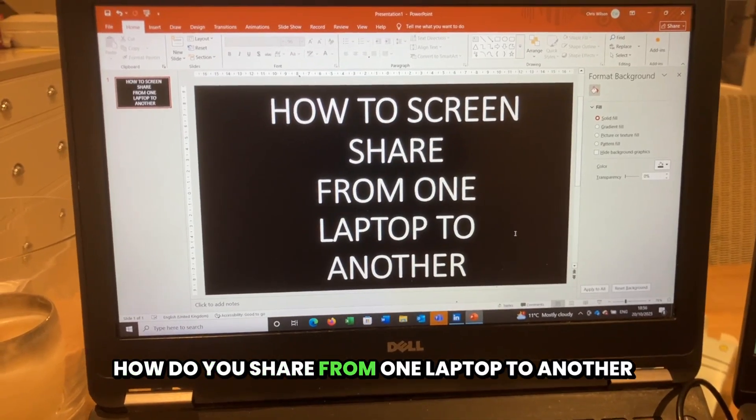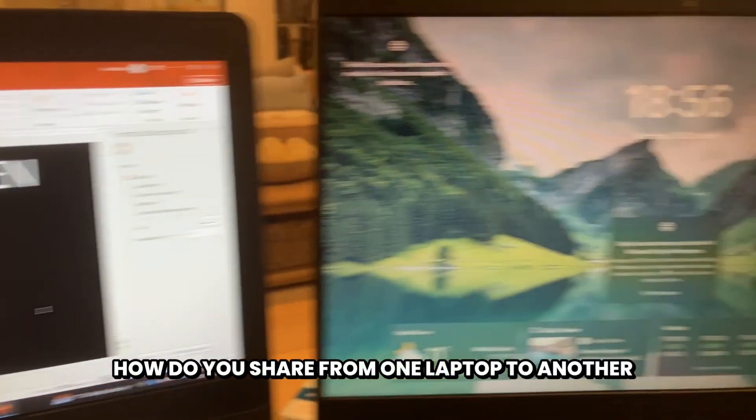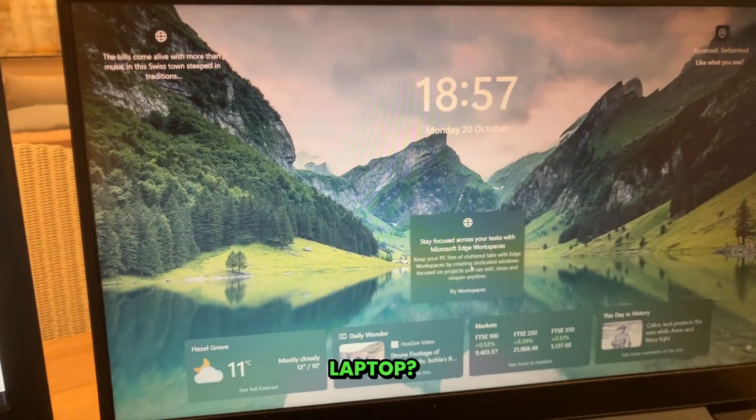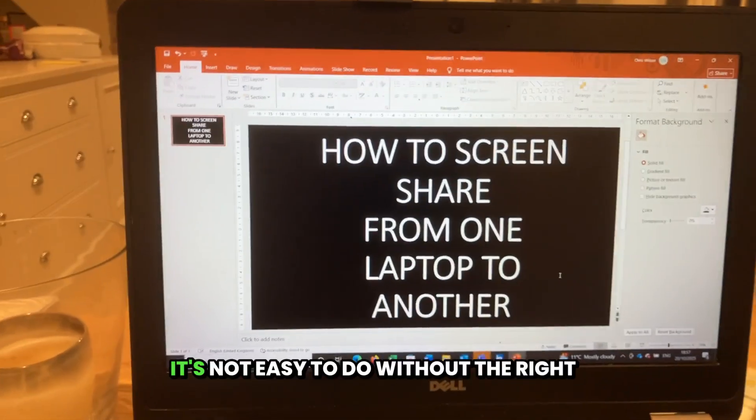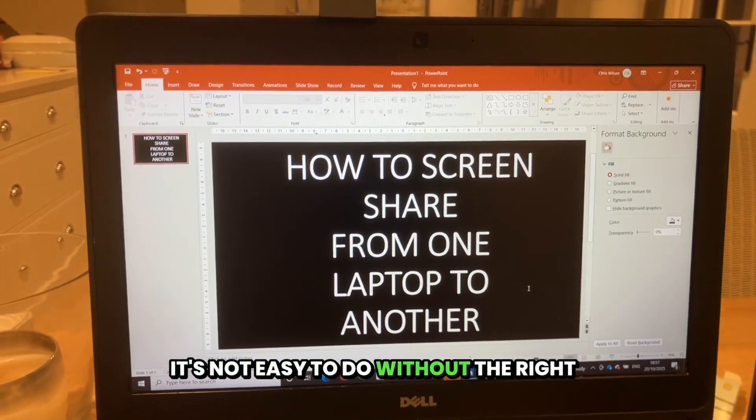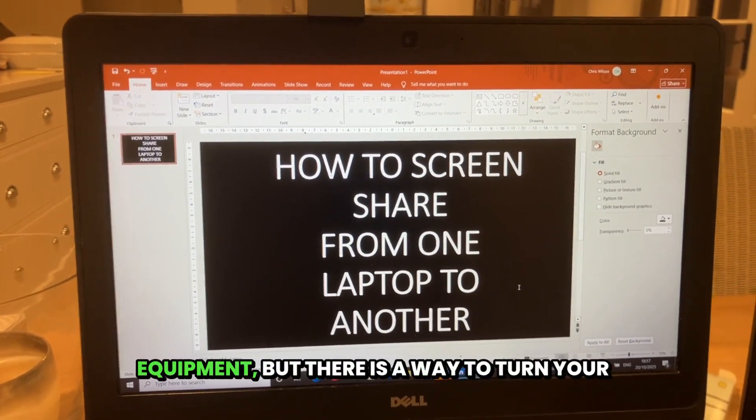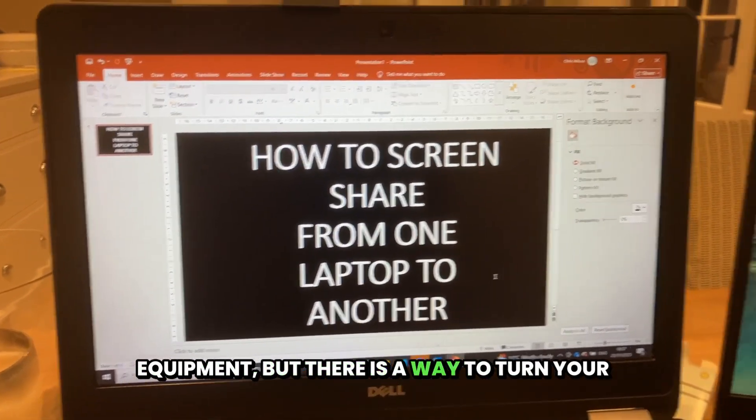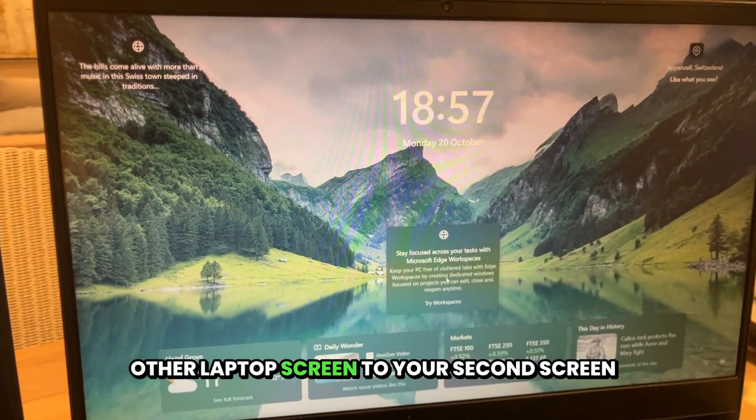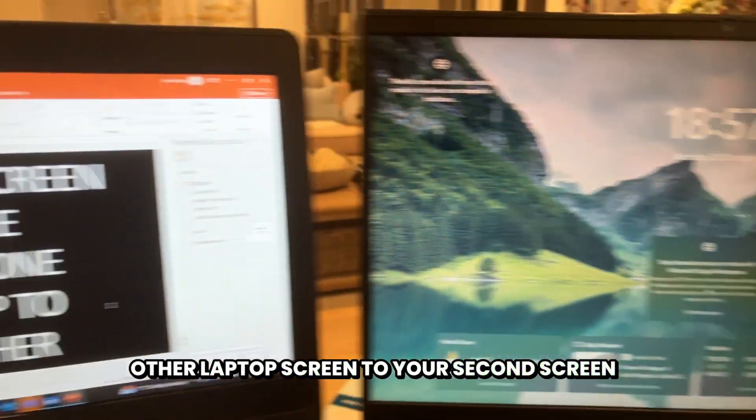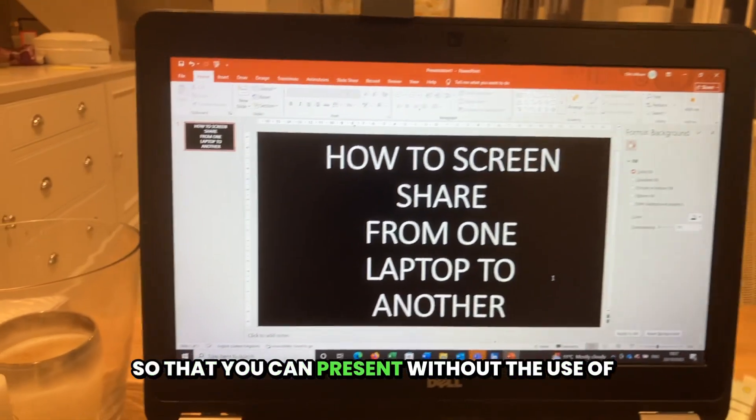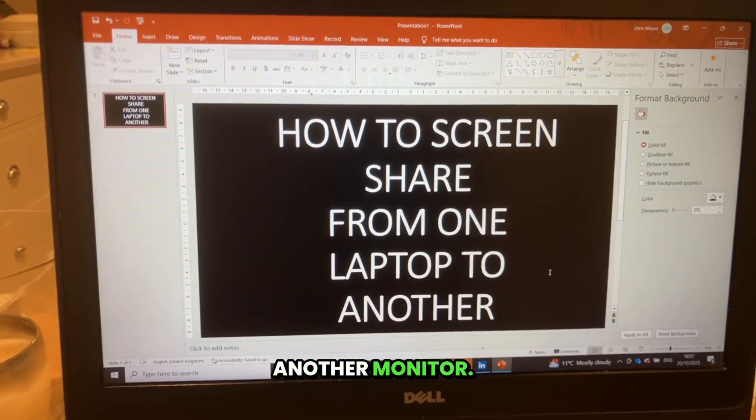How do you share from one laptop to another laptop? It's not easy to do without the right equipment, but there is a way to turn your other laptop screen into your second screen so that you can present without the use of another monitor.